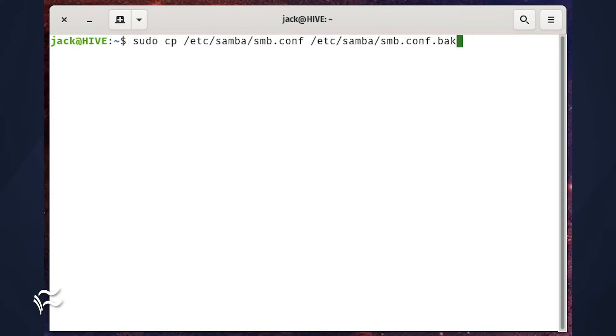In this example, smb.conf is our source, and smb.conf.back is our destination.